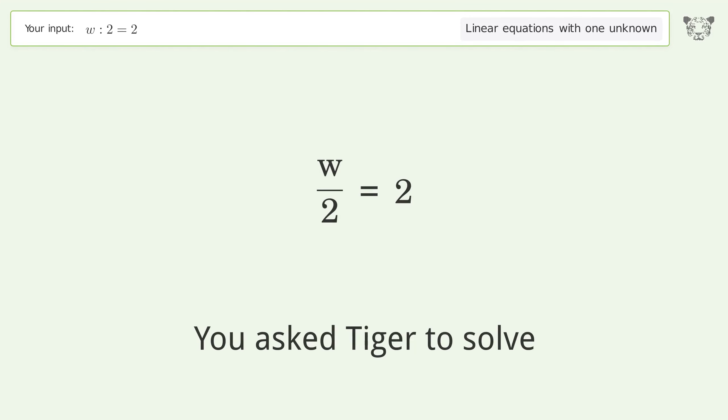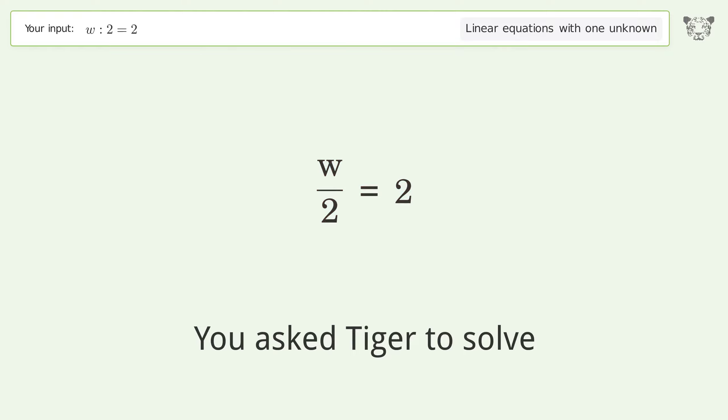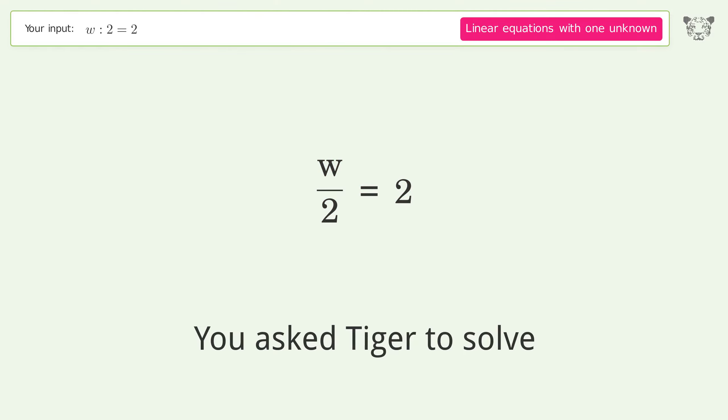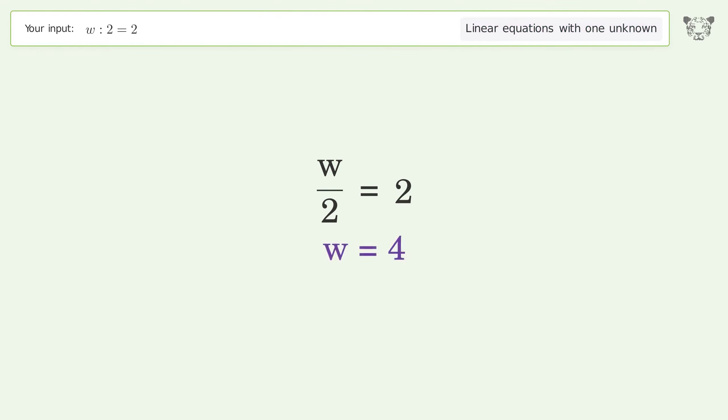You asked Tiger to solve this linear equation with one unknown. The equation is w divided by 2 equals 2, and the final result is w equals four.